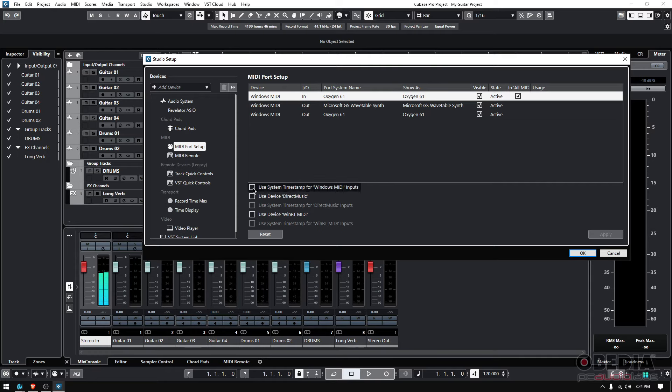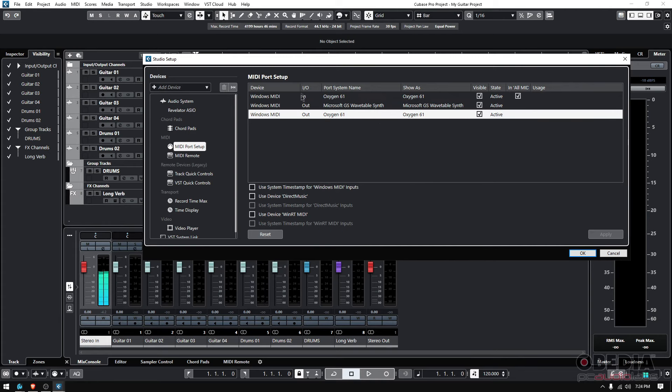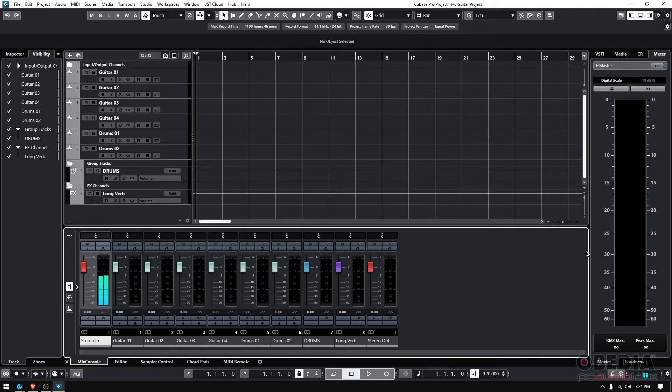There are options down here like 'use system timestamp for Windows MIDI input' or 'use device WinRT MIDI.' I don't use any of these, honestly. If you see your MIDI controller here, you see the name, the In and Out options, it's active and visible, you should be good to go. If you click OK, that's it.